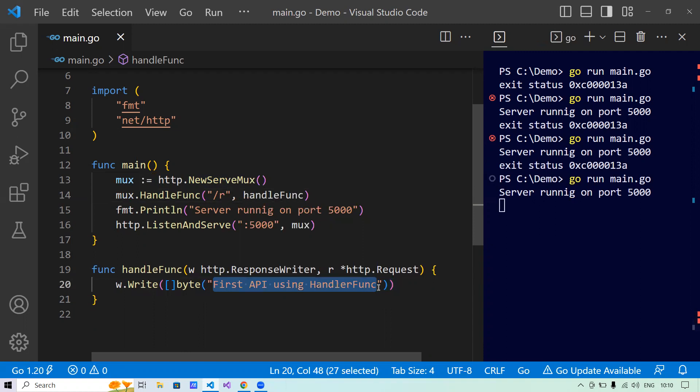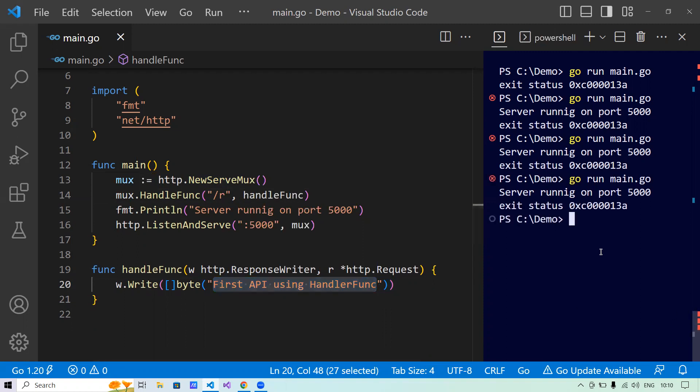These are the key ways to write the API handler. In a real-world scenario, we need to return a JSON response. Let's try to return a JSON response from the API. For returning JSON, we'll use the package encoding/json, which is also part of the standard library — nothing extra is needed.